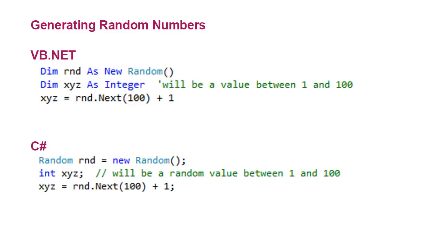Then I've also got a variable called xyz, which holds an integer value, and we're going to generate a number between 1 and 100. And so I'm going to take that value xyz and have it equal my instance of the random class, rnd, and it has a method called next.